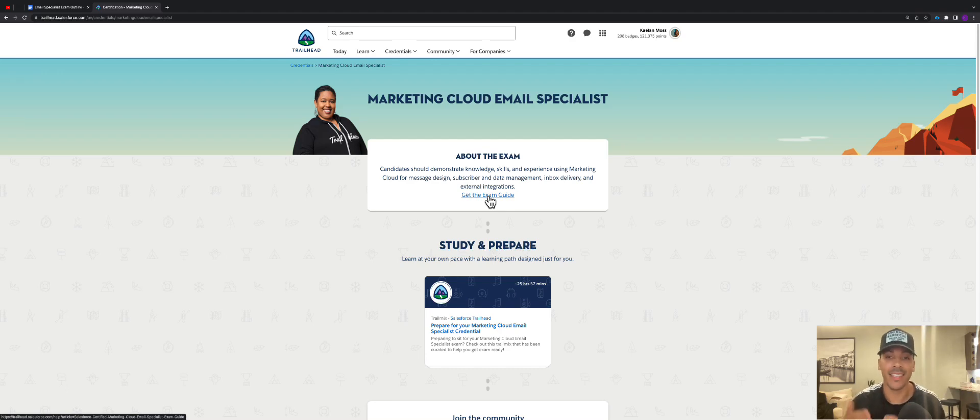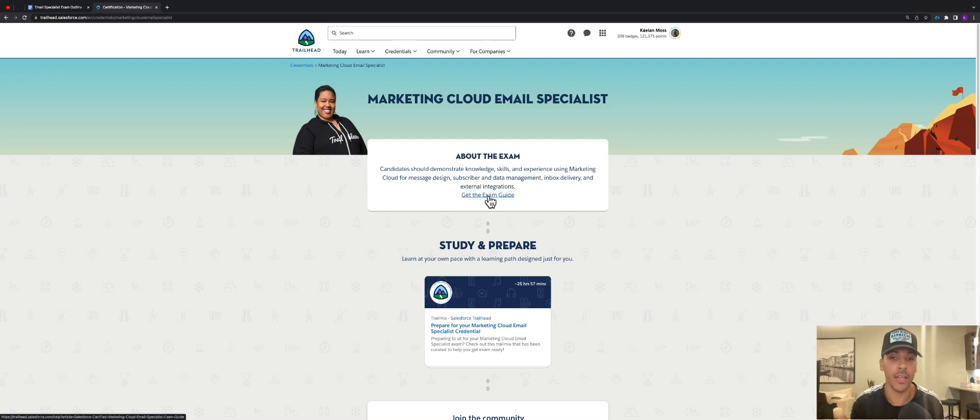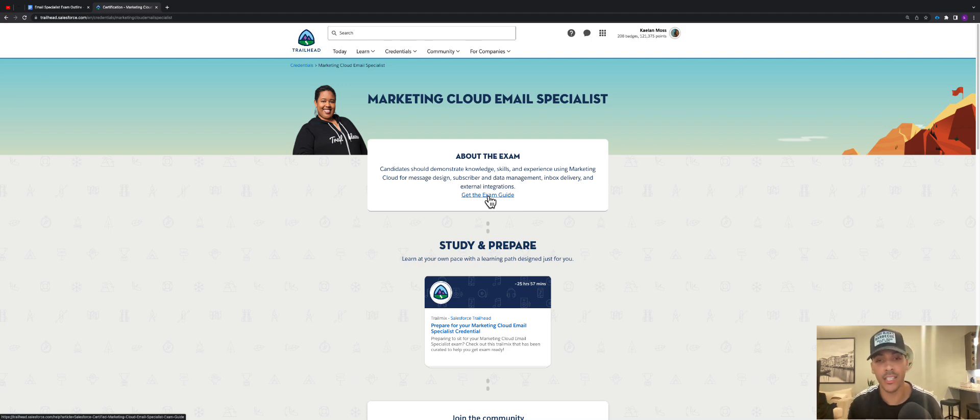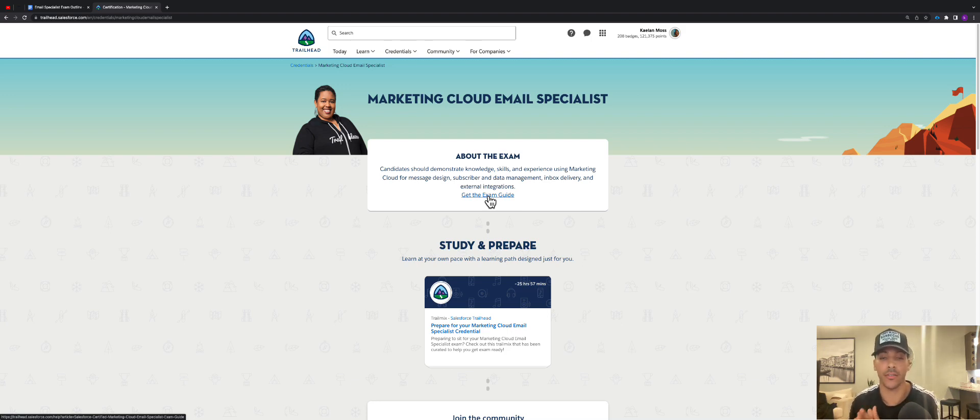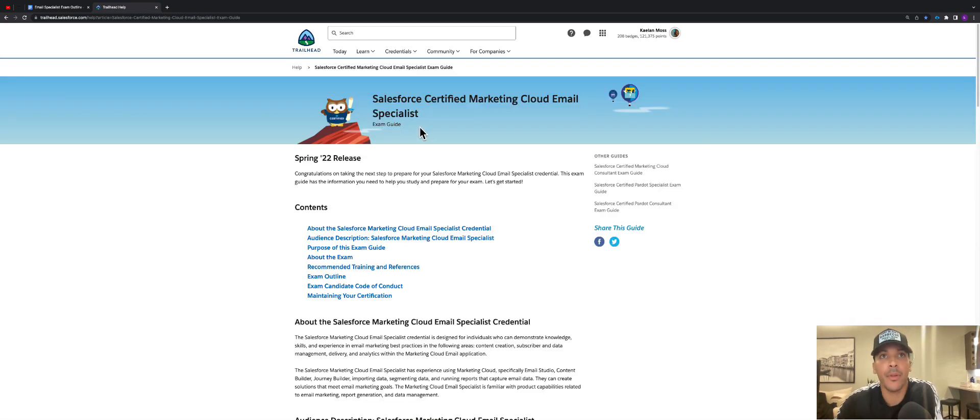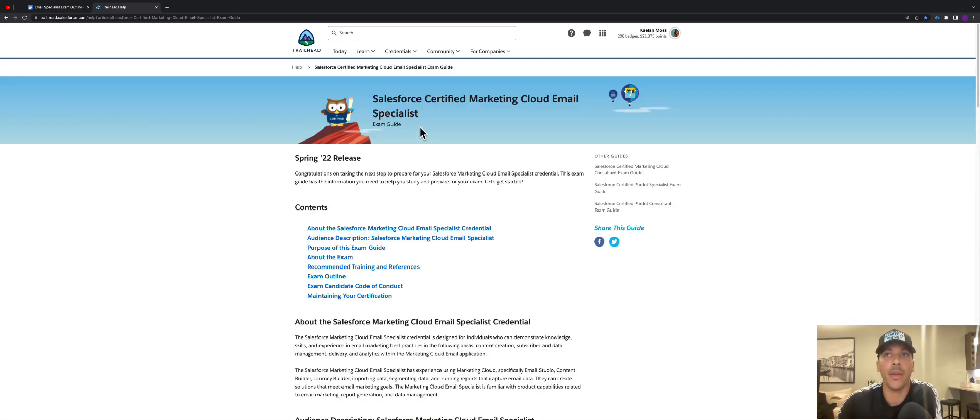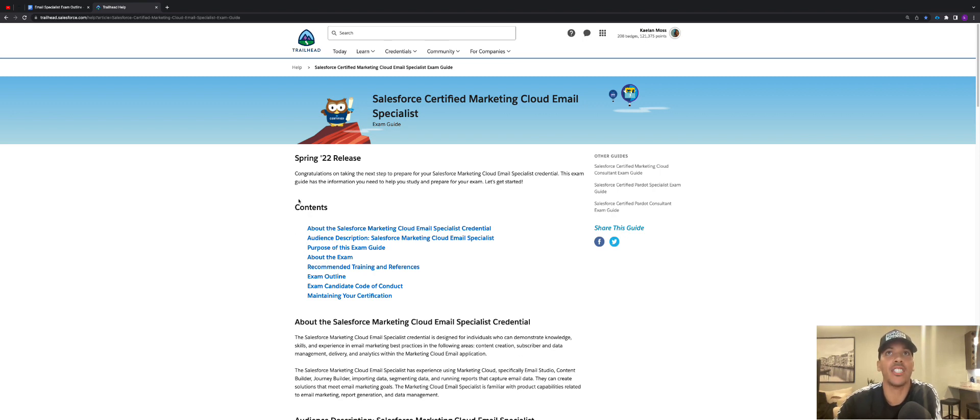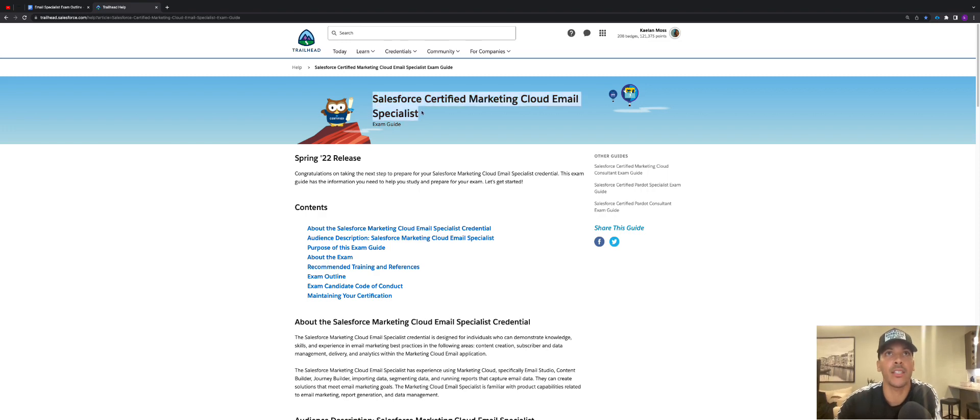Hey what's up everybody, it's Kalen Moss, aka The Minute Admin, here. In this video I'll be talking about the changes that Salesforce made to the email specialist certification. Basically what happened was over the weekend or late last week, Salesforce made a change to the Salesforce certified Marketing Cloud email specialist certification.